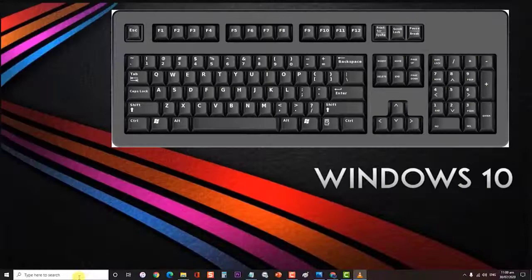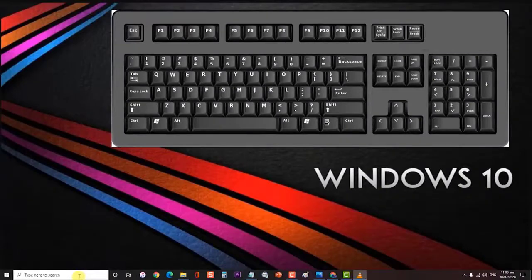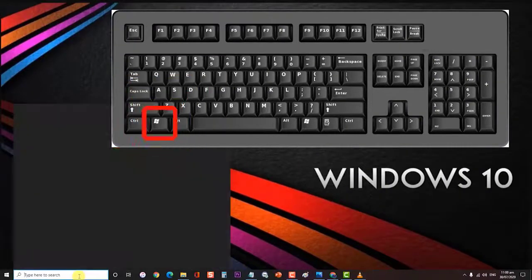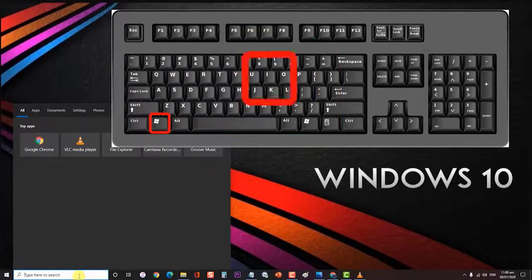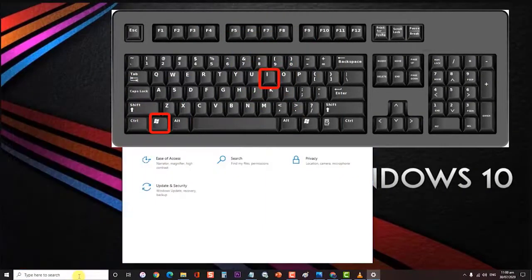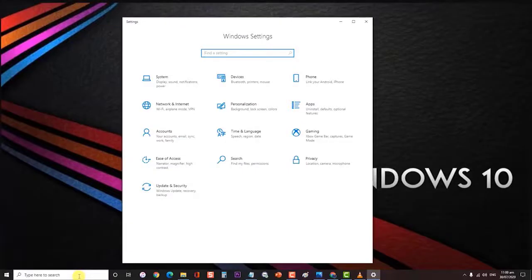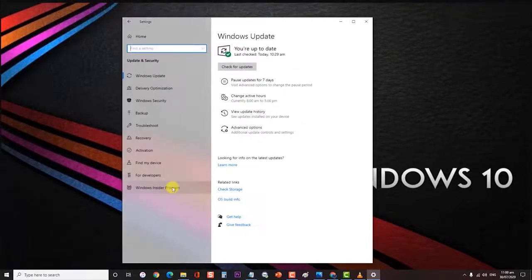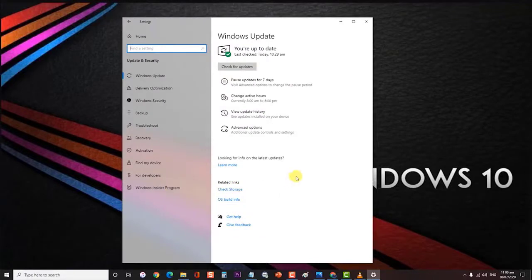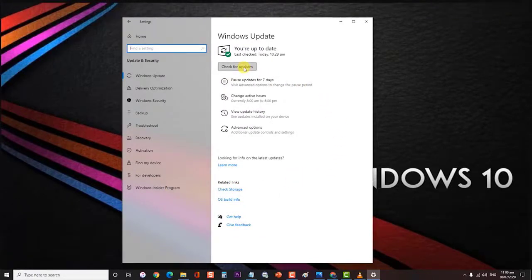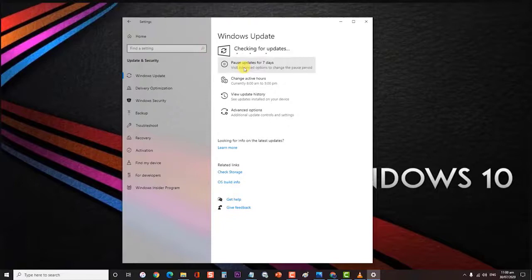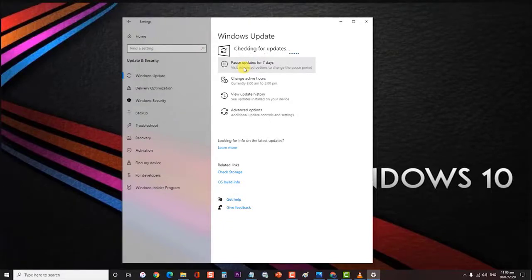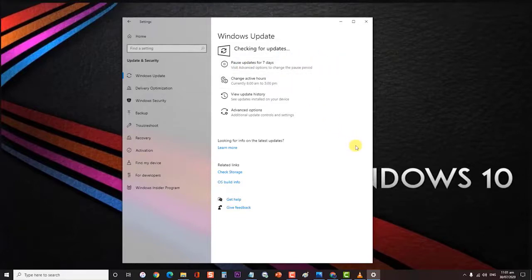Press Windows key plus I on your keyboard to open Windows 10 settings. Then, click on Update and Security. At the Windows Update tab, click on Check for Updates. Wait for checking of update to complete. Accept the installation of all updates you find.